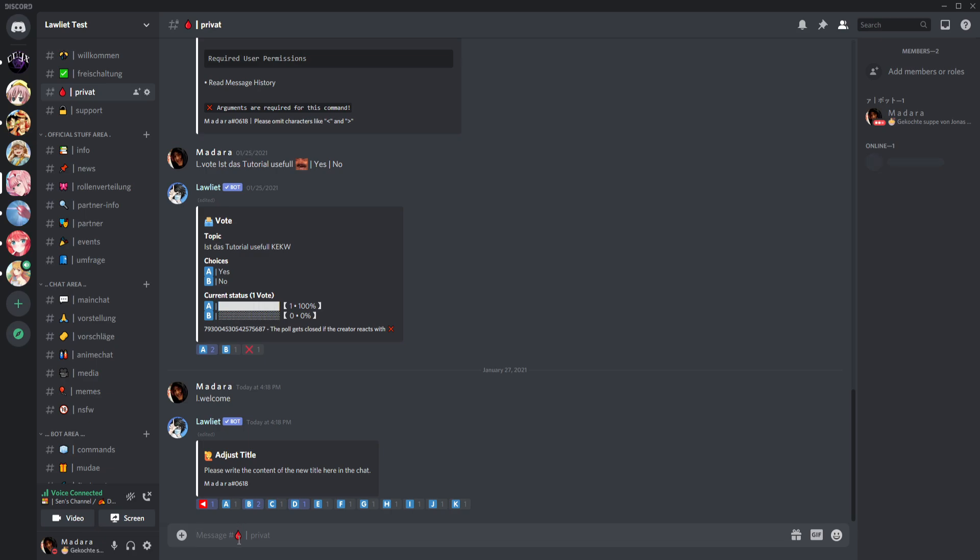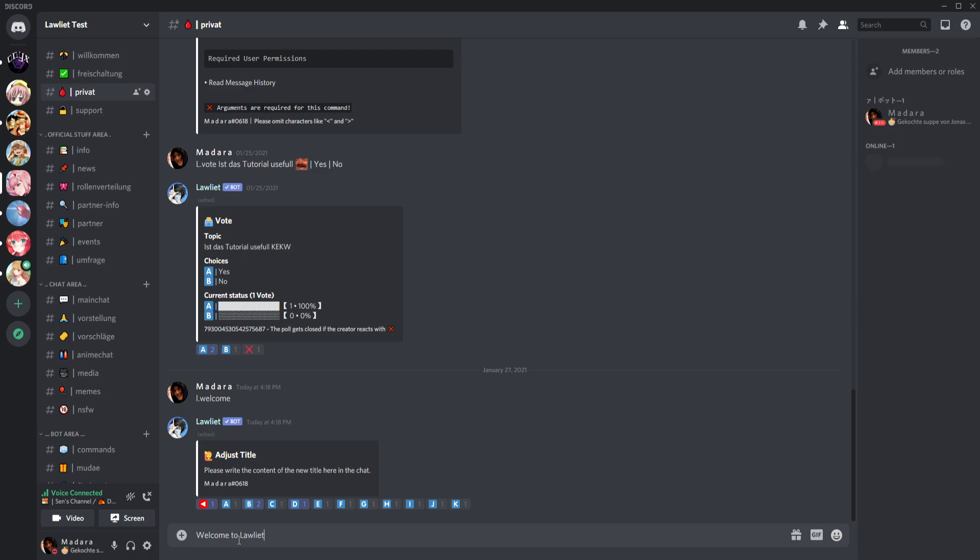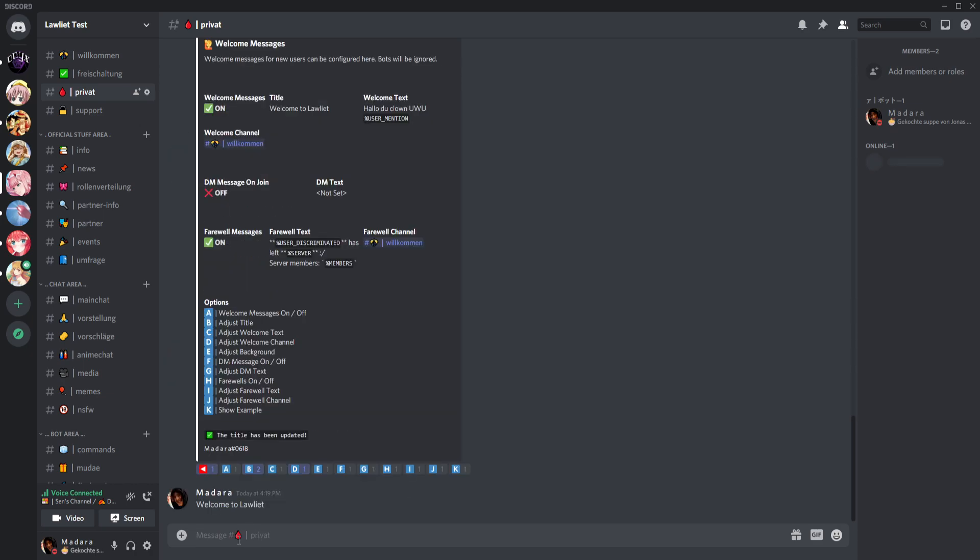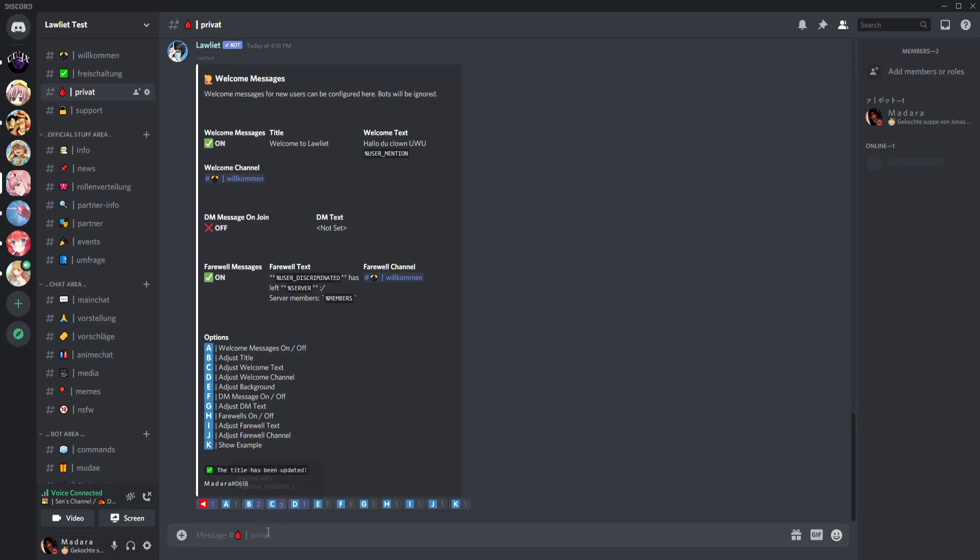We type welcome to or something like that. Then you see change the title, and we can of course change the text. So we will change the text now.